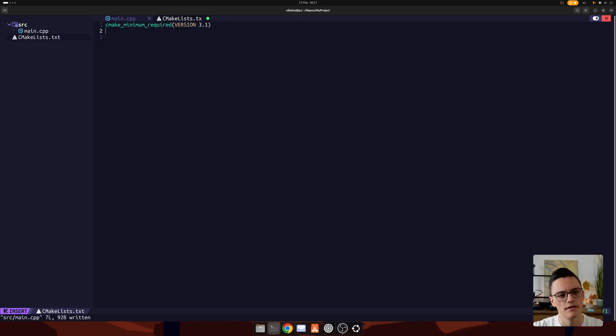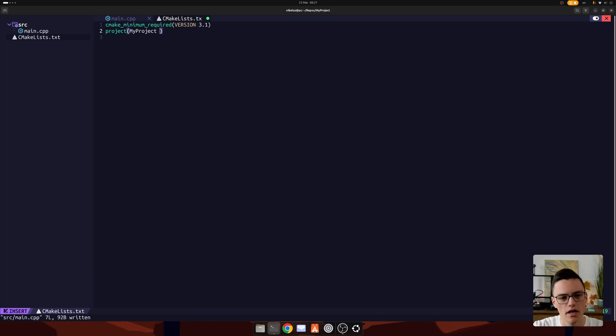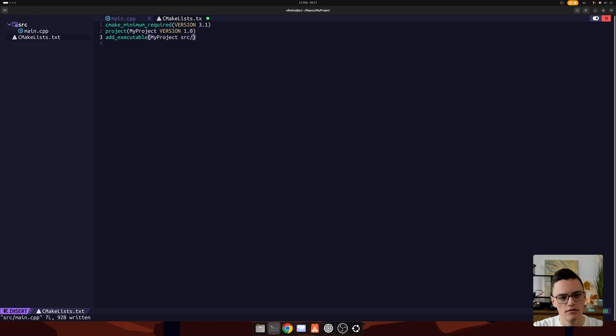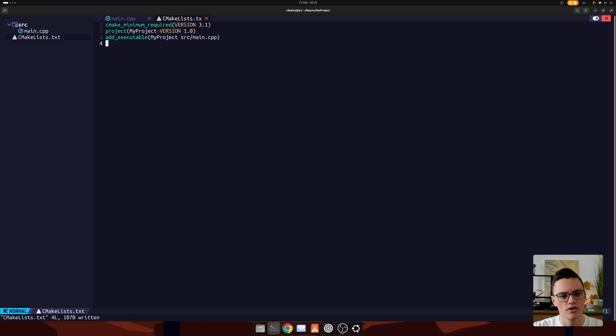But 3.1 will support everything we'll talk about in this video. The next line we need to specify is project. I will go with my project, just like the directory. And here we can also include a version. And the last thing is to add an executable, add_executable. It will actually use the main.cpp file as its entry point. That is in the source directory. That's pretty much everything we need to build this with CMake.